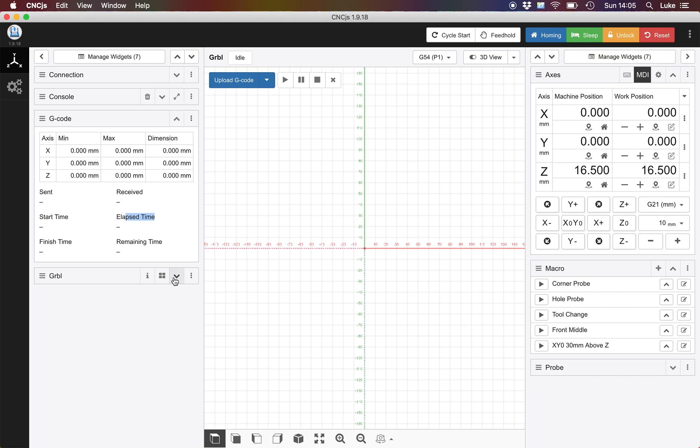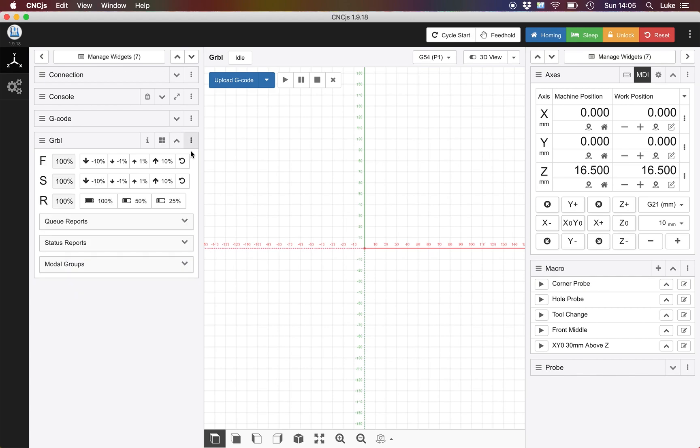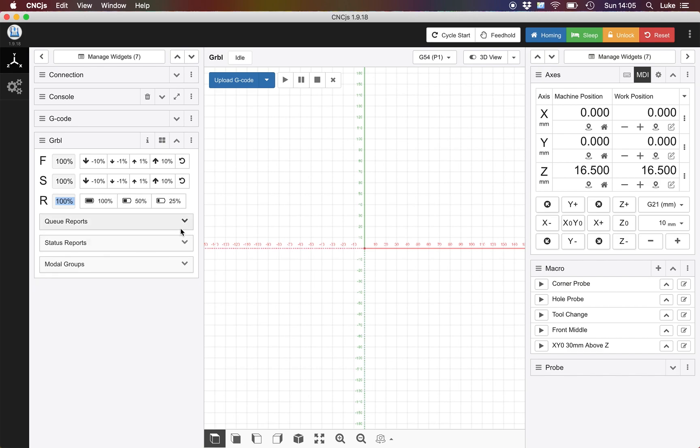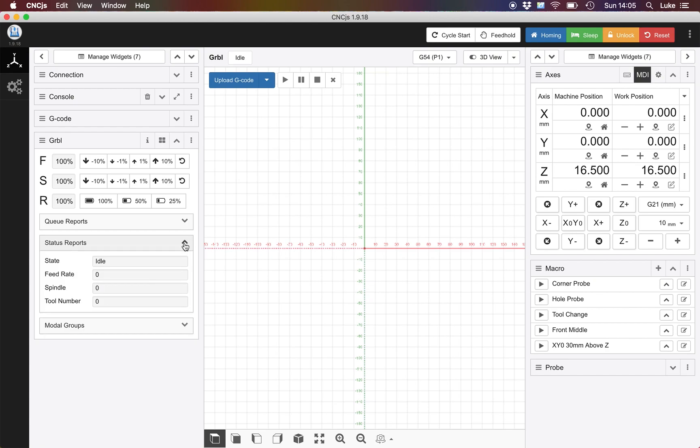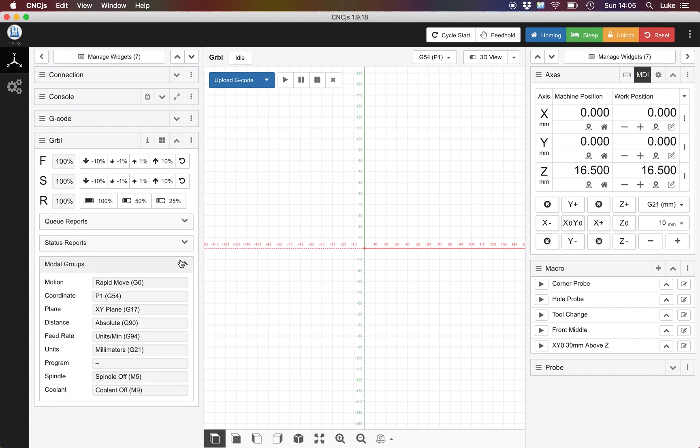Below that we've got our real-time controls. This is if you want to increase your feeds, your speeds or decrease them. Below that you've got your queue, your status reports and then your modal groups.